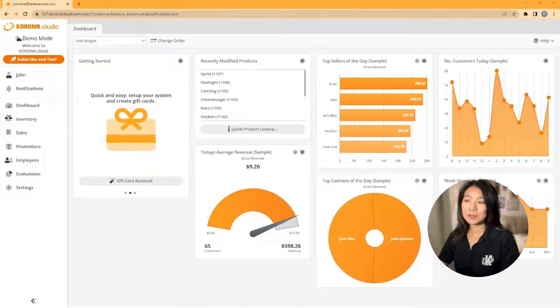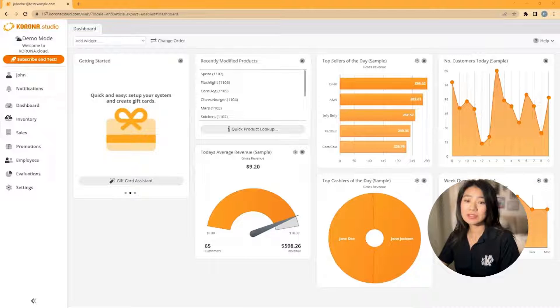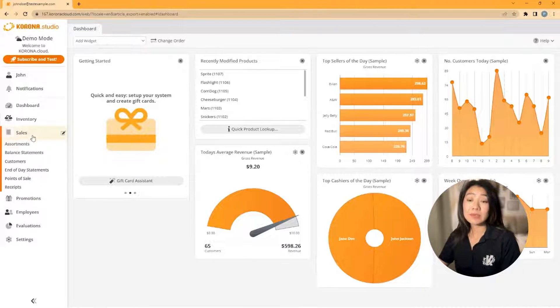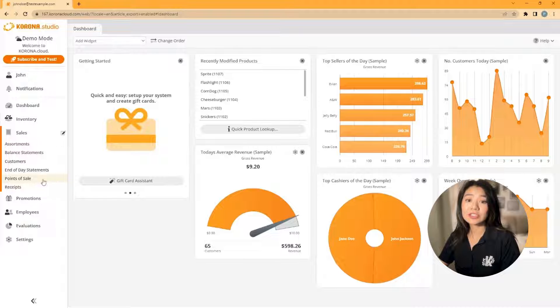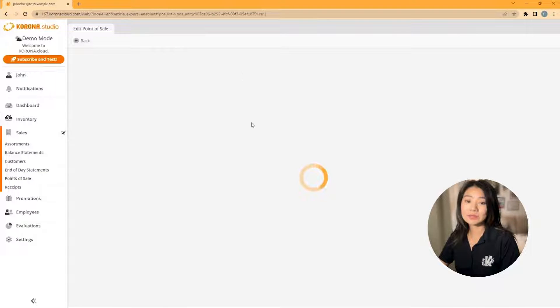Creating buttons in Chrono POS is easy, but there are a few concepts we must understand and go over first. Chrono POS has button configurations and button layouts.